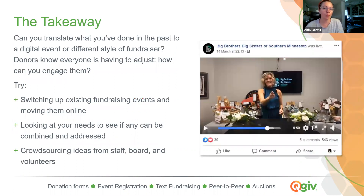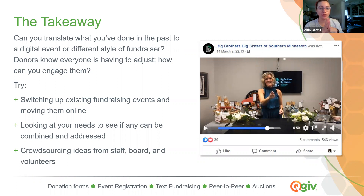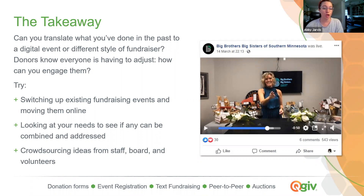Some takeaways: is there a way to take what you've done in the past and translate it to digital? Donors know that people are having to adjust — the whole world is having to adjust — and they're being very gracious with us right now. Try switching up events that your donors are used to supporting and doing them online. Our friends at Big Brothers Big Sisters of Southern Minnesota had to alert everyone in 24 hours that their fundraising auction was being moved to digital and they killed it — donors came through, surpassed their fundraising goal, and it went beautifully. Look and see if any of your needs can be combined and used as a fundraising opportunity. And if you're totally stuck and don't know where to start, sit down with your board members, staff, volunteers, and even donors and see if you can crowdsource some ideas — you will be amazed at what people will come up with.